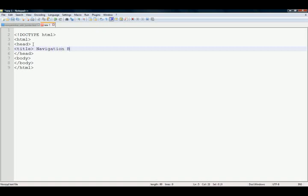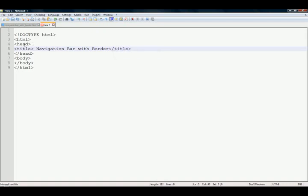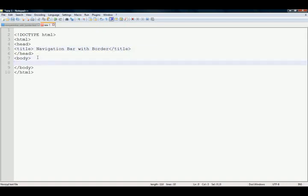Navigation bar with border and close title, and add table tag in body section.